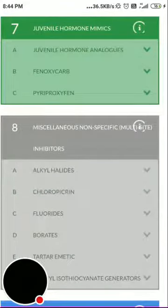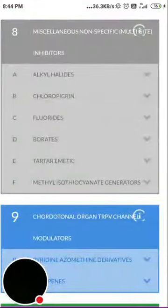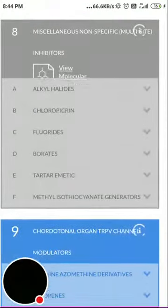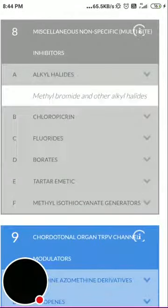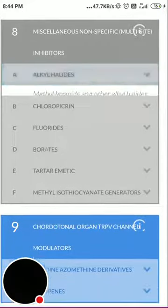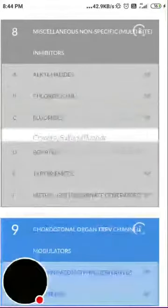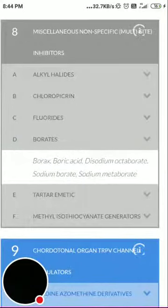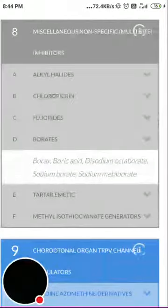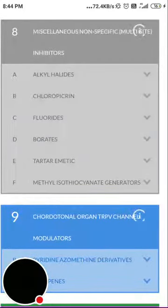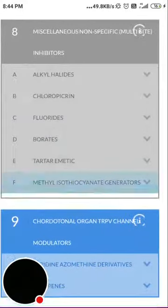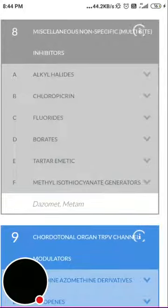Group 8, shown in gray, represents non-specific or miscellaneous multi-site inhibitors. Subgroup 8a is alkyl halides — methyl bromide and other alkyl halides. Subgroup 8b is chloropicrin, 8c is fluorides, 8d is borates (borax, boric acid, sodium borate), 8e is tartar emetic, and 8f is methyl isothiocyanate generators such as dazomet and metam.